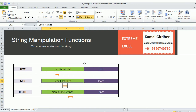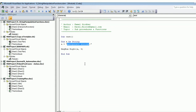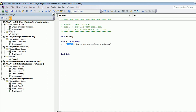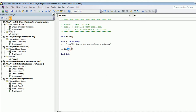The third extraction function is Mid, which is very important for extracting something from the middle. If the string is 'you will learn to manipulate strings.' and you want to extract 'learn', you need to know the start position and the number of characters. 'L' in 'learn' starts at position 8, and you want to extract 5 characters. Use Mid(A, 8, 5) — the first argument is the string, the second is the start position, the third is the number of characters to extract. Displaying in a message box gives you 'learn'.